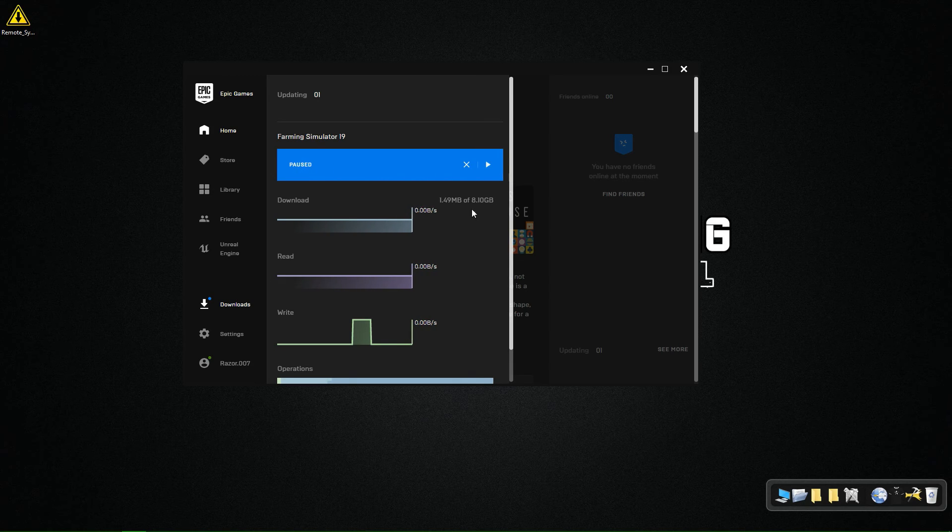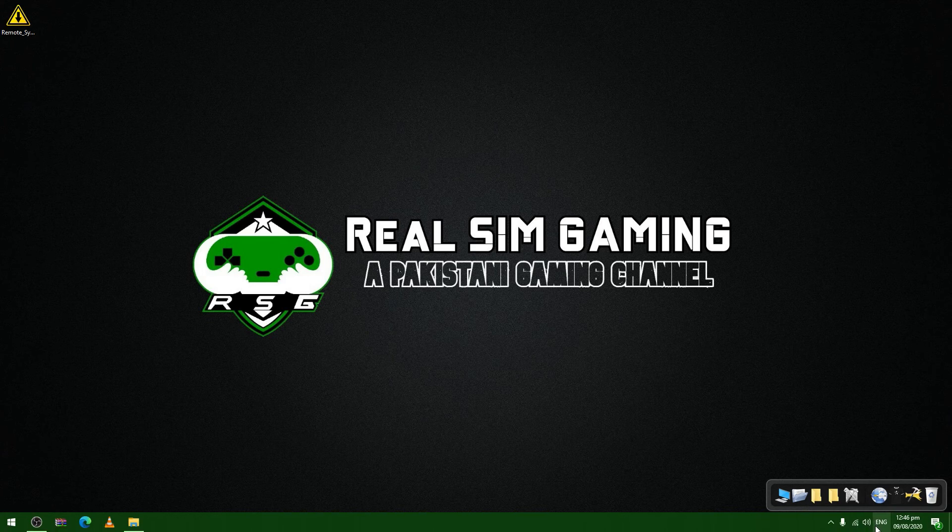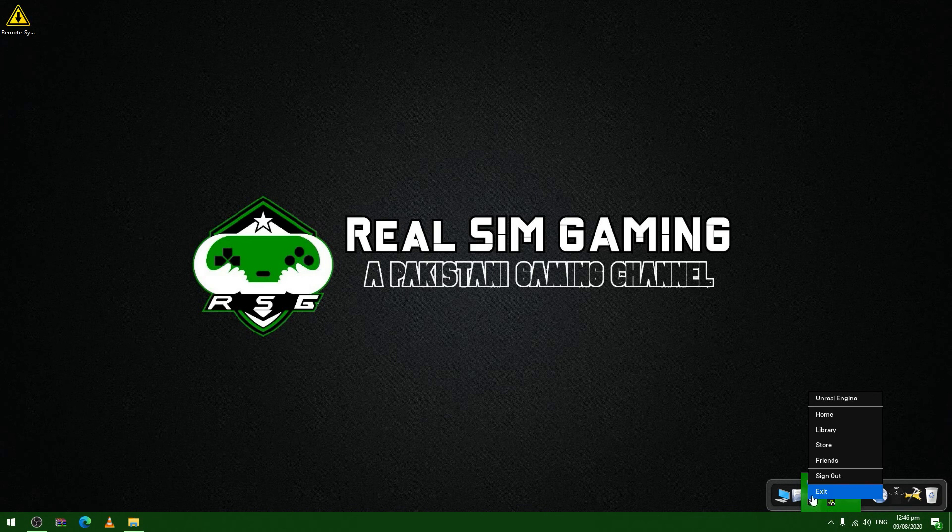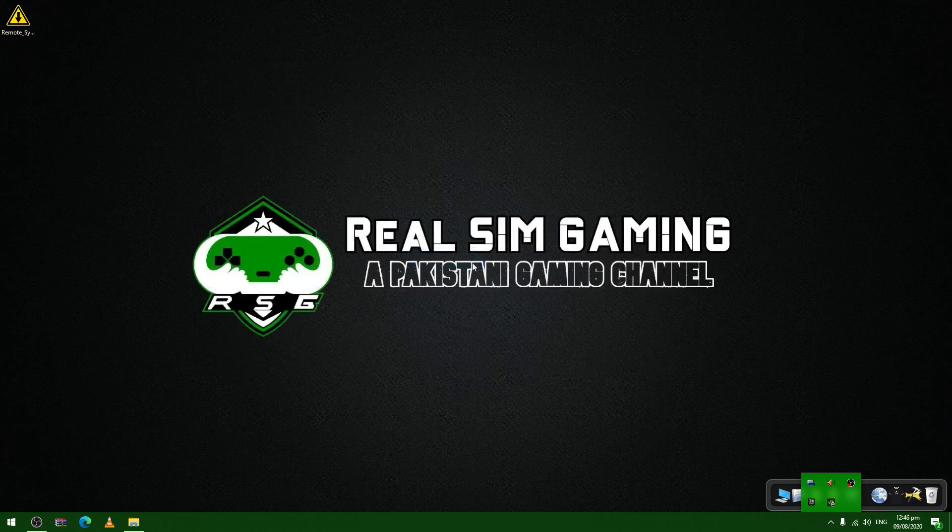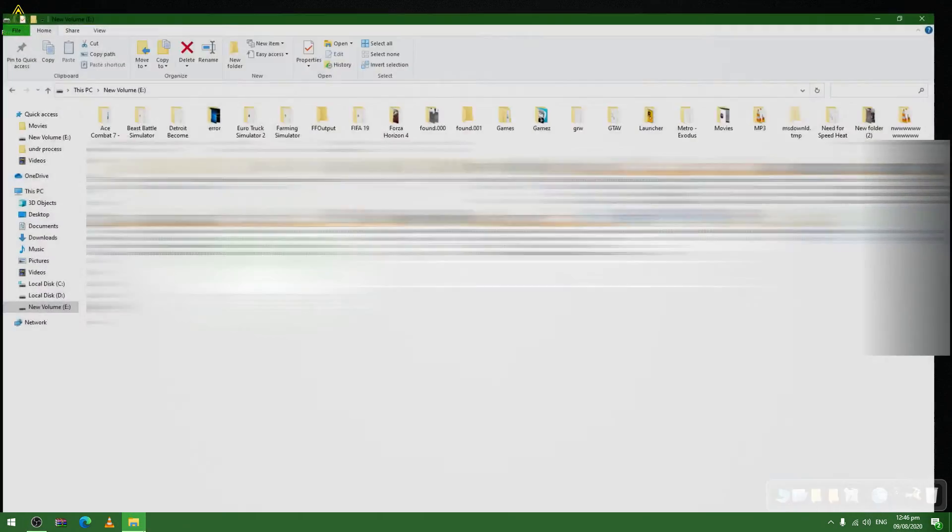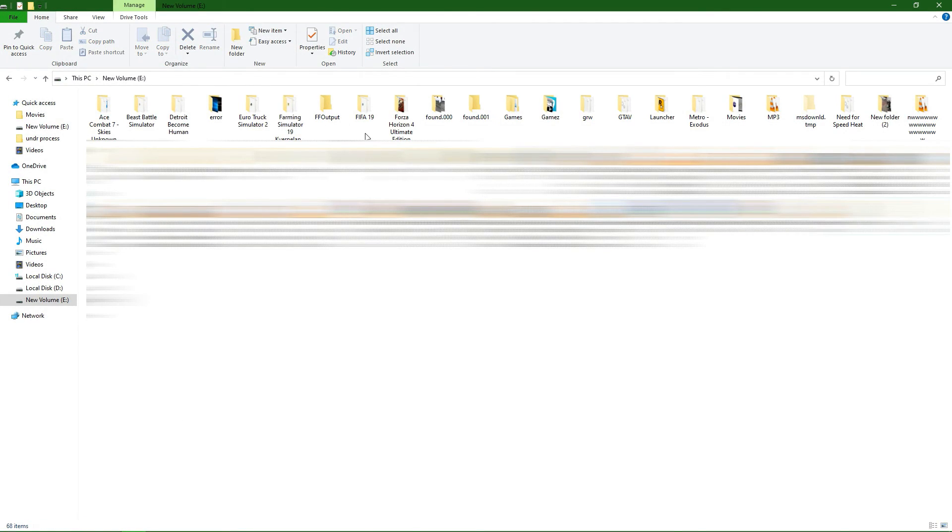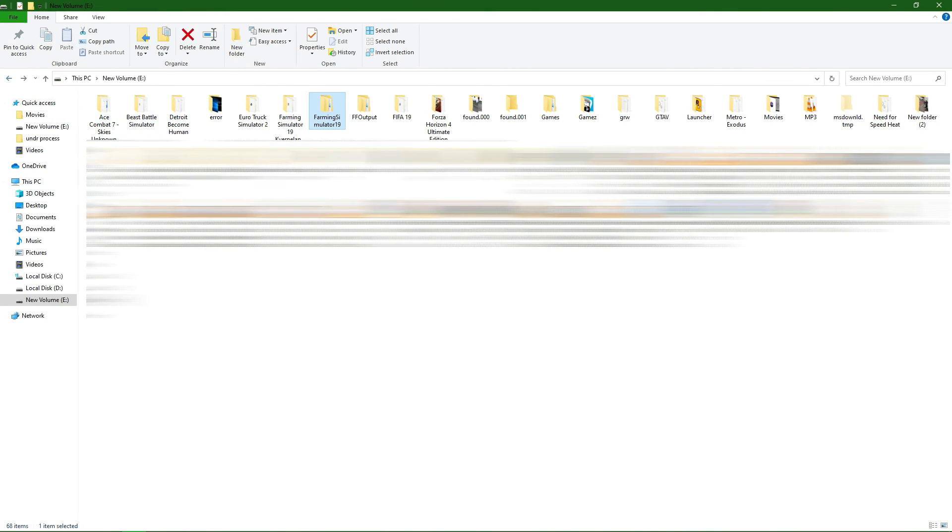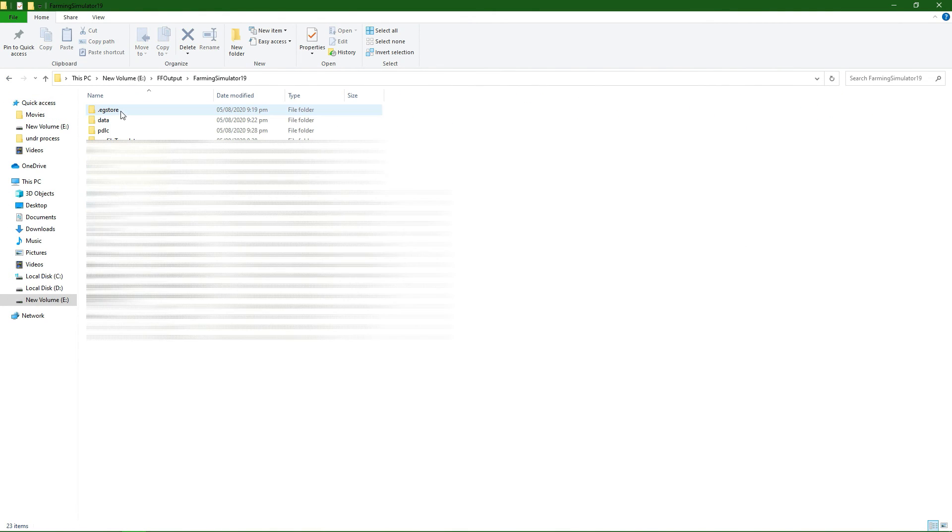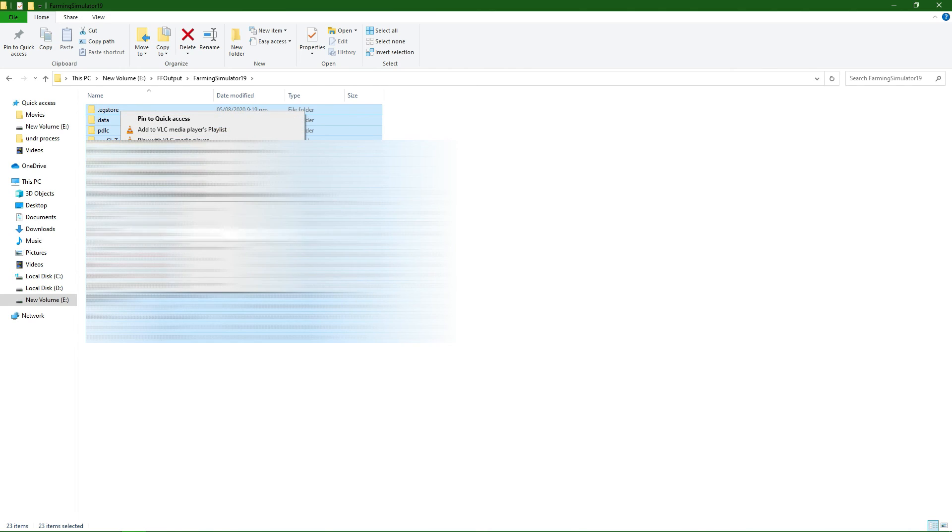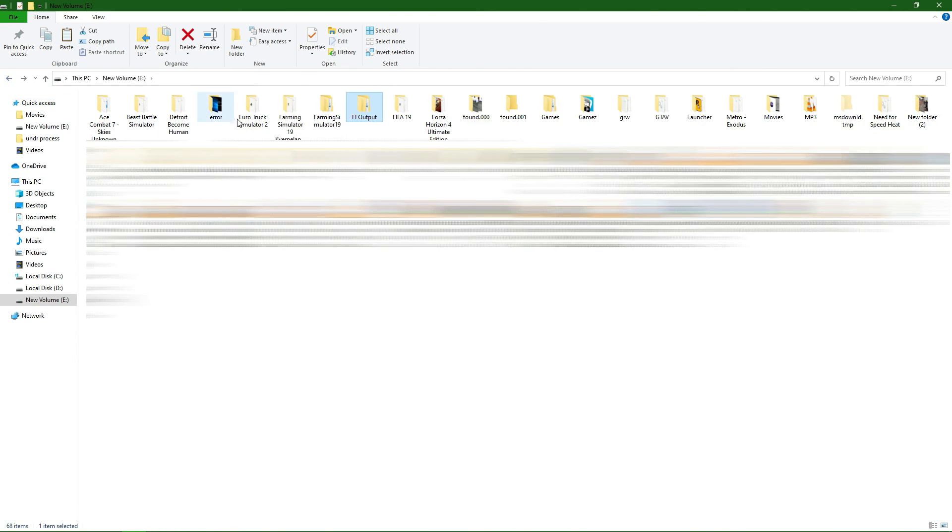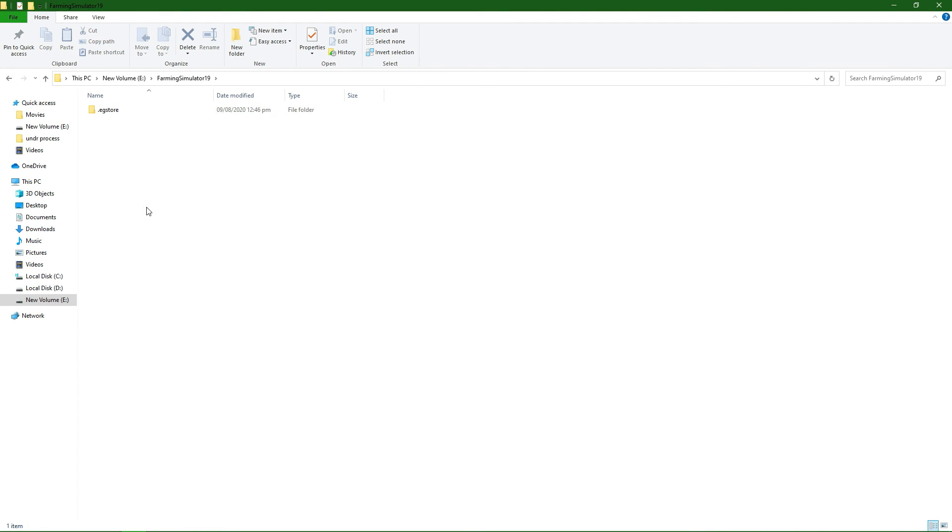...and close Epic Launcher. Close it from the taskbar as well. Yes, exit, I'm sure. Now go to your folder where you copied those files before and select all. Make sure if it asks for replacement, replace it. Come back to your folder and then paste. Now we have pasted it.